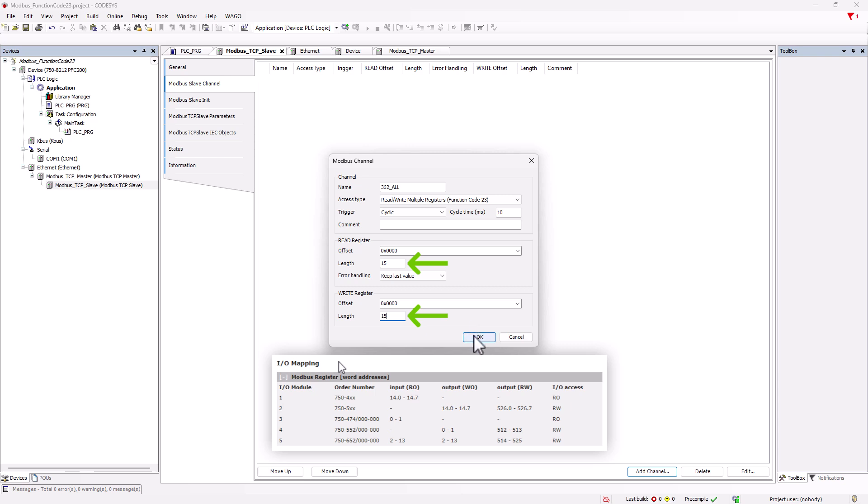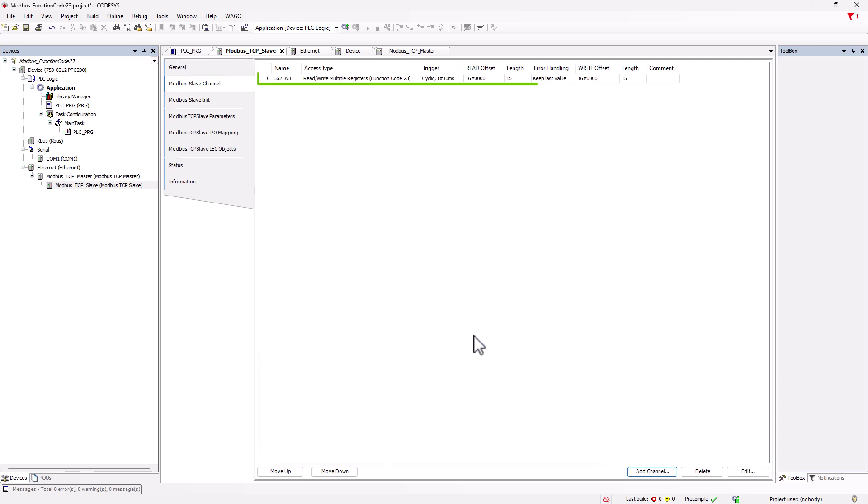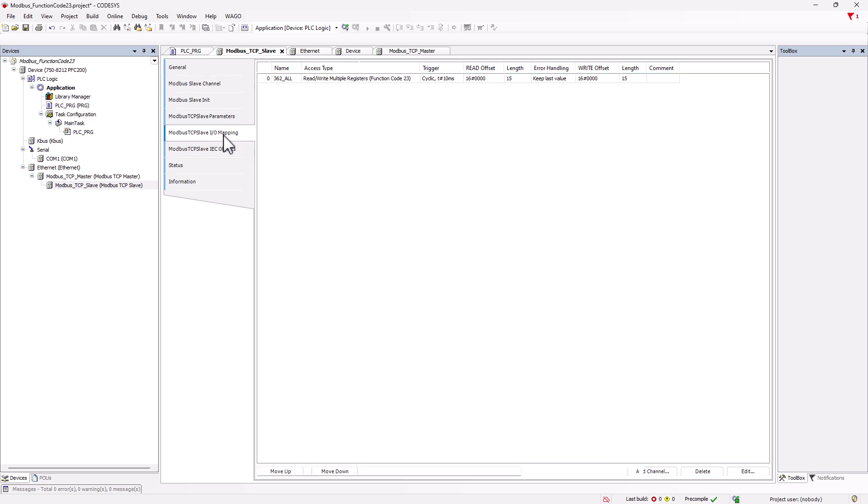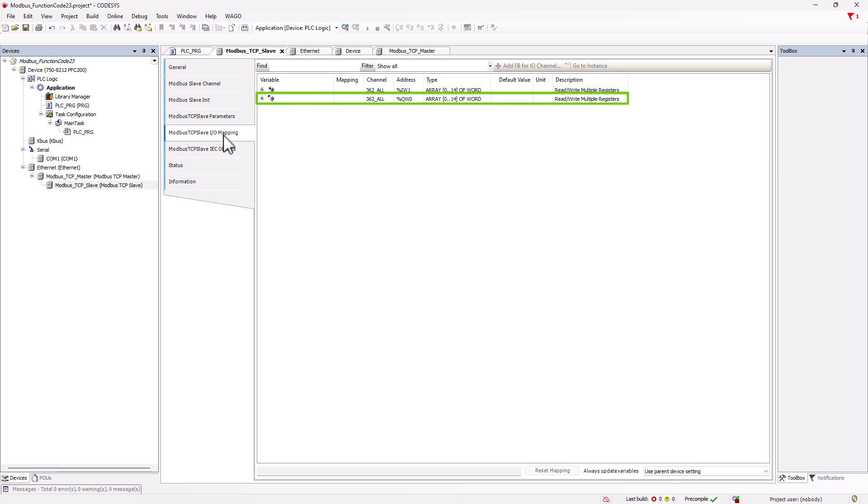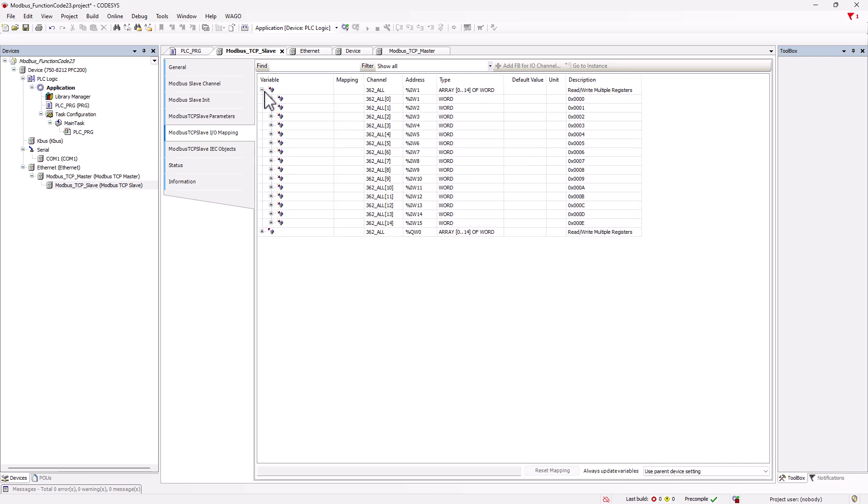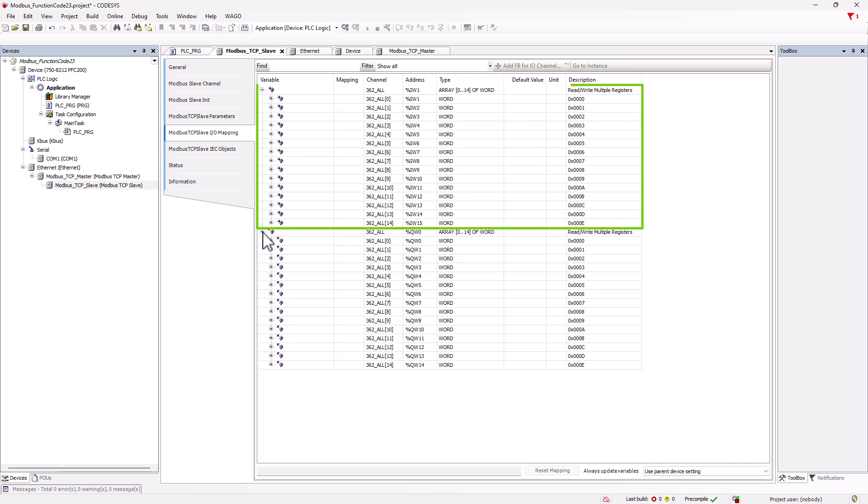This transfers all inputs and outputs in an array with Modbus and we now have to map variables to the individual array positions. Under Modbus slave IO mapping, the input array with a length of 0 to 14 and the output array with a length of 15 words are listed. If we expand the variable tree, all 15 words of the array are displayed.